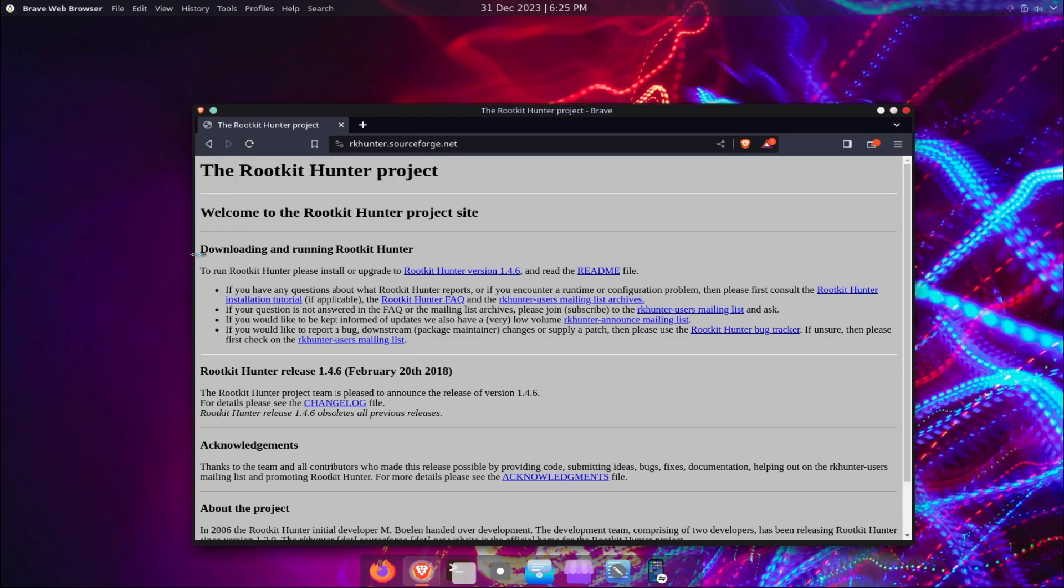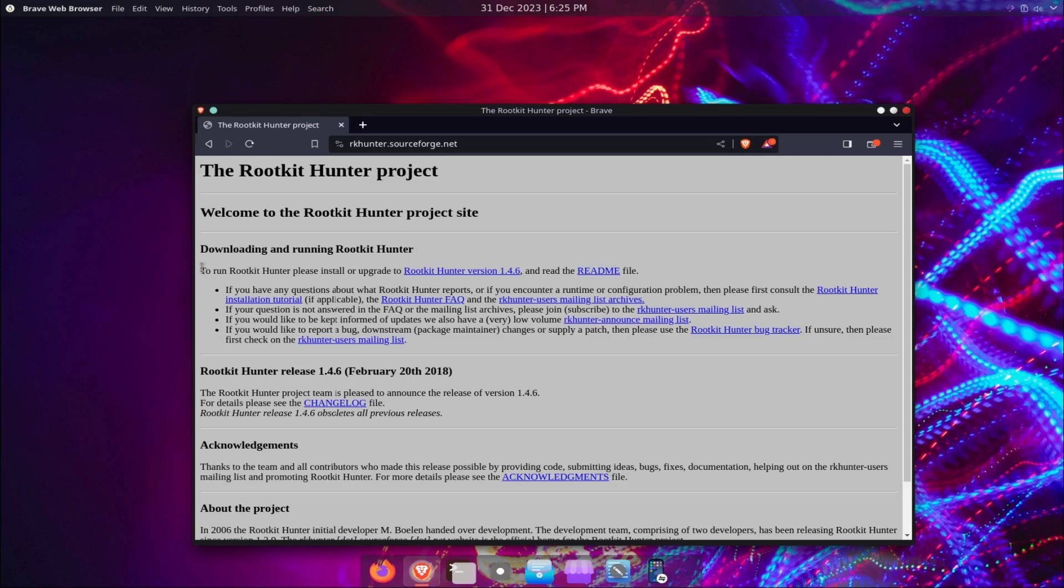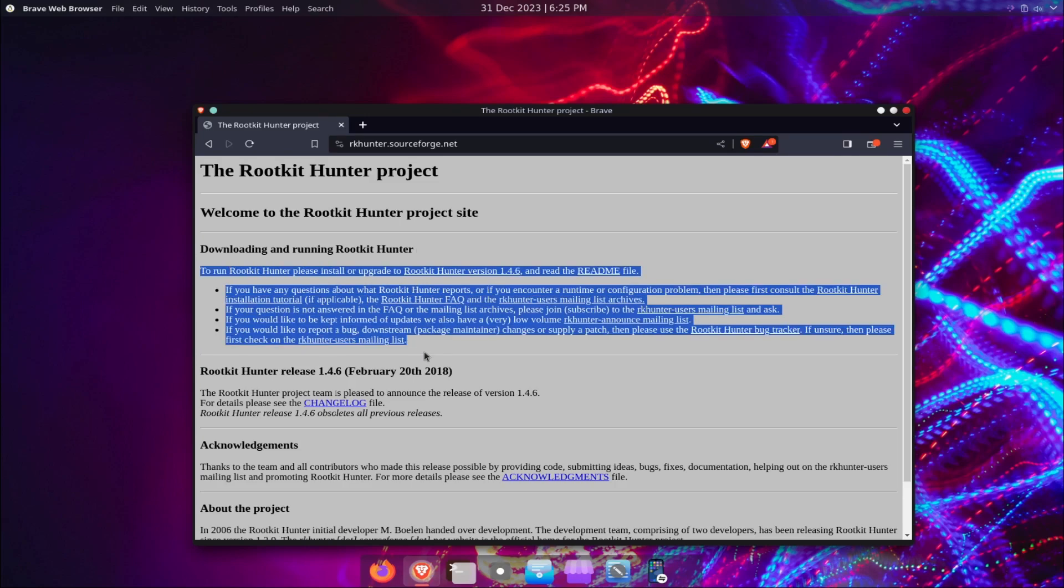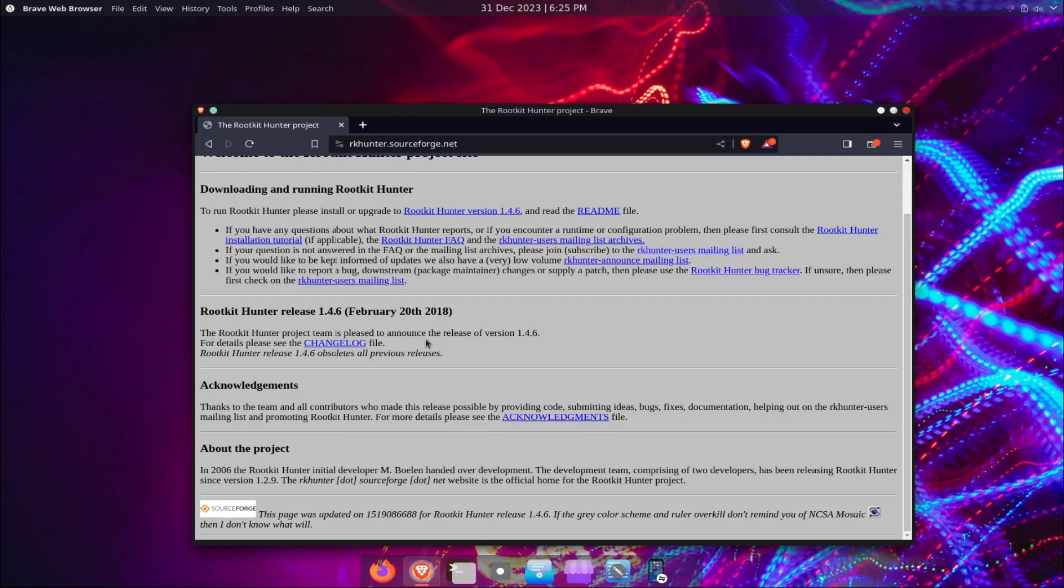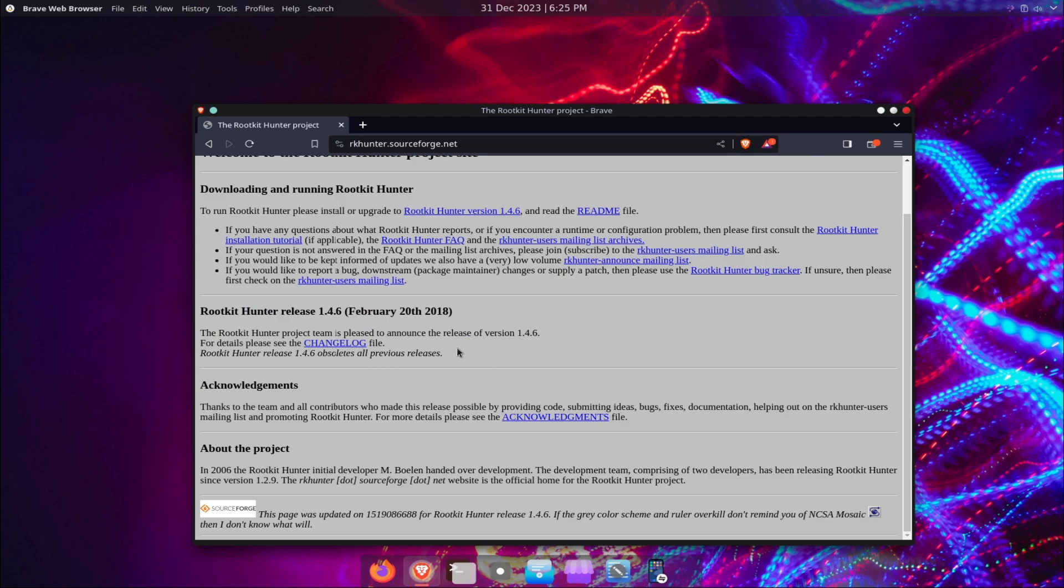It also scans within files for malicious code or signatures, checks the network ports and interfaces for listening services, and verifies the integrity of the system binaries and configuration files.